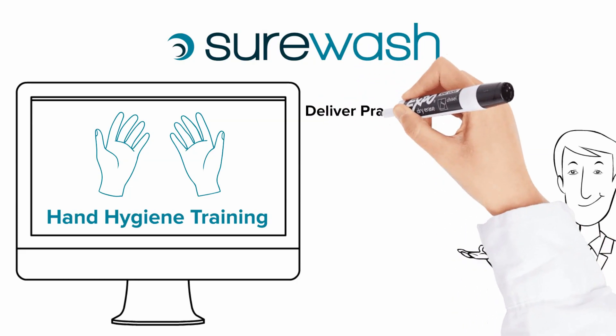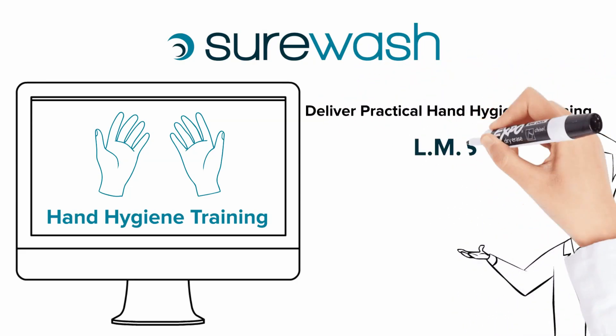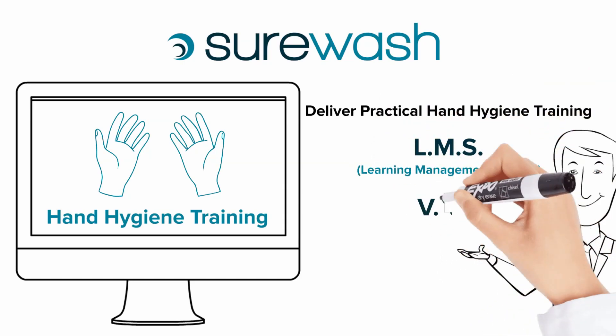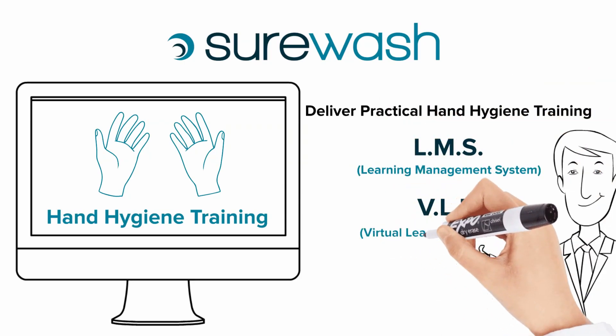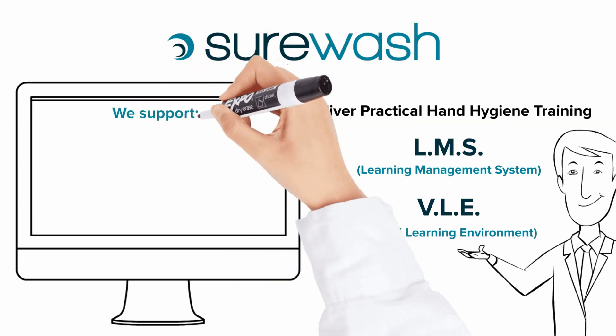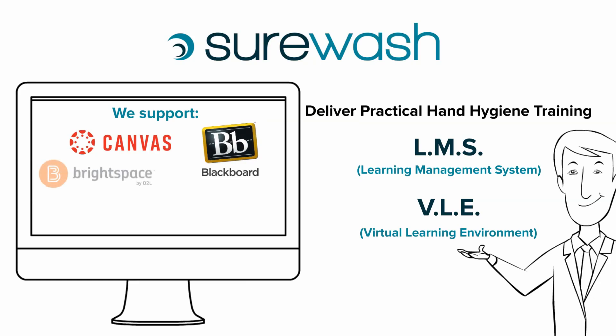This is a unique way for medical colleges and training bodies to deliver practical hand hygiene training through their learning management systems or virtual learning environment. We support all of the common LMS systems including Canvas, Blackboard, Brightspace, Moodle and many more.